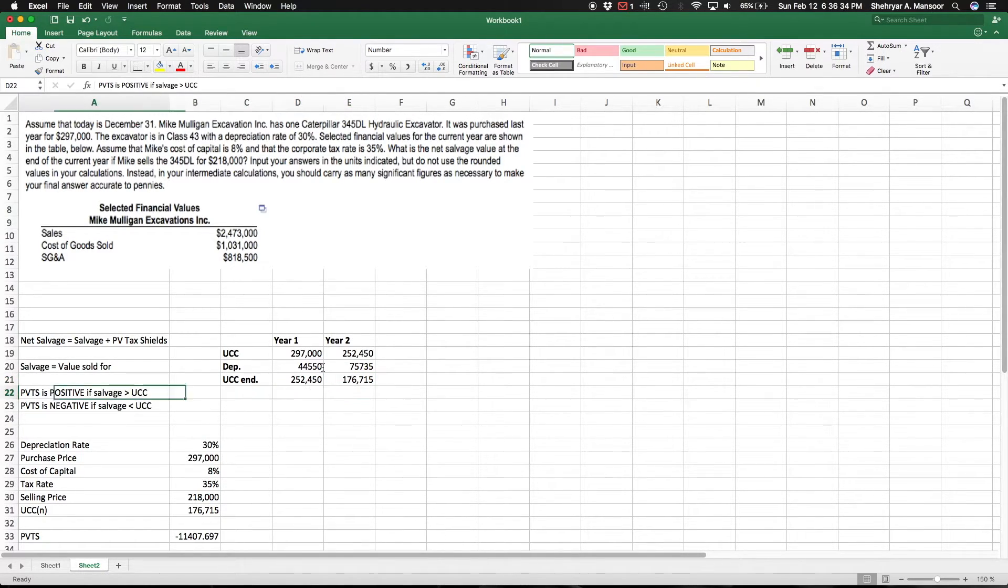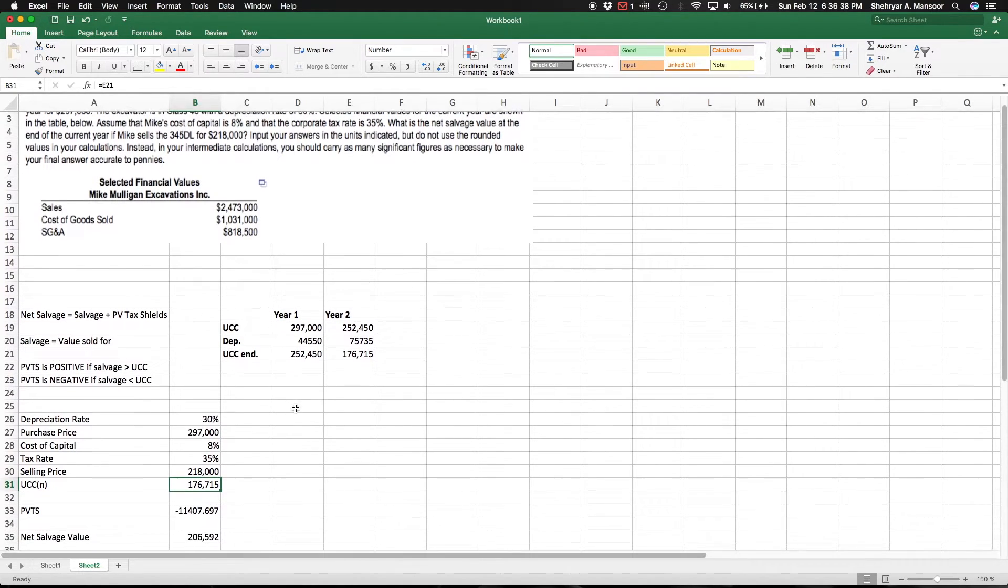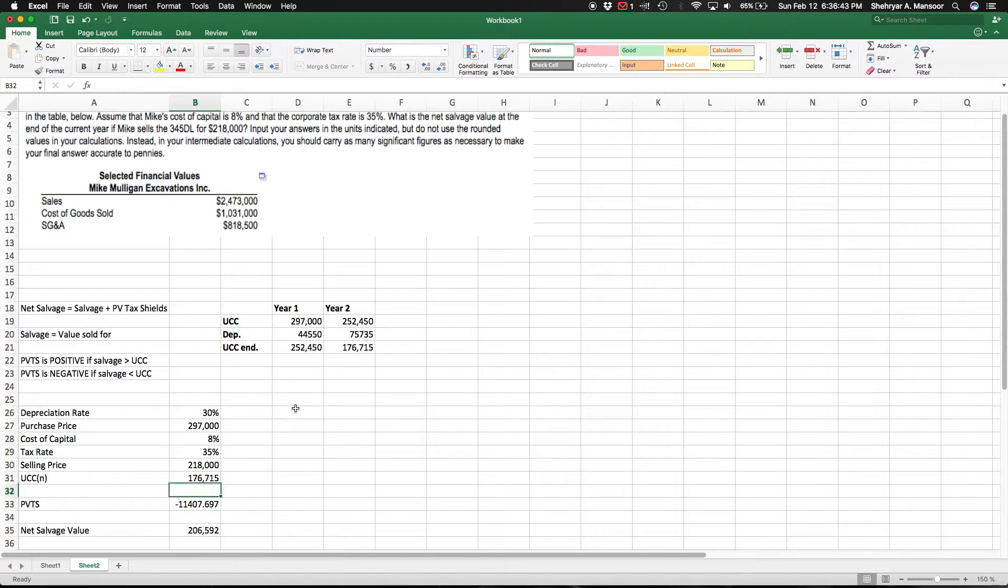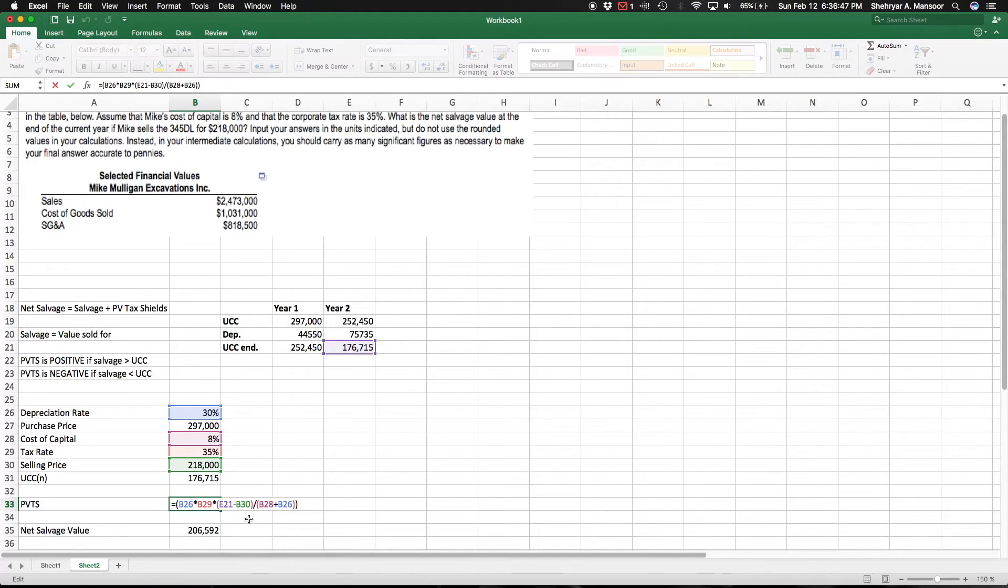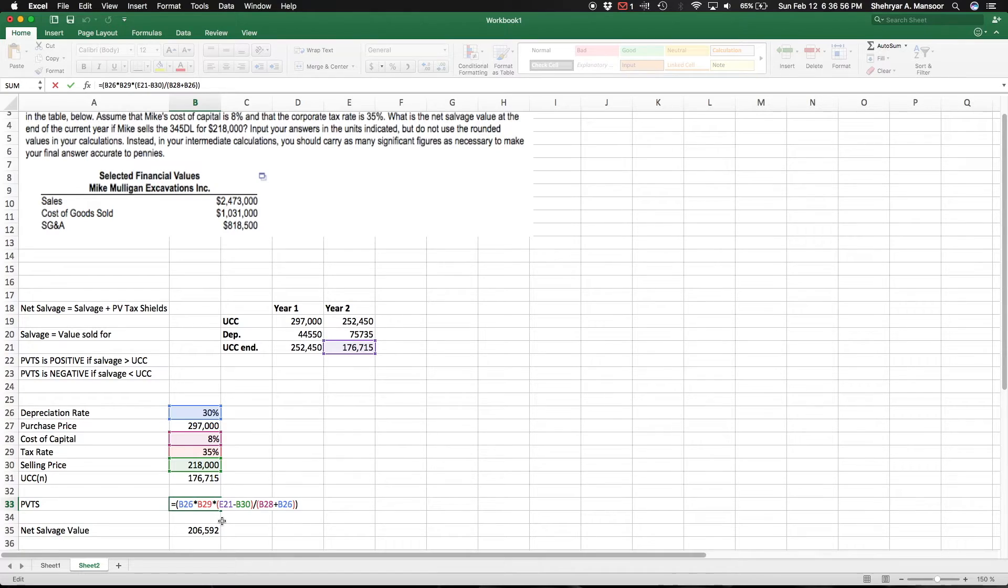All we need to do now is find the present value of the tax shields. I won't bother going over the formula - it's quite simple and I'm sure you guys can dig it up yourself. But basically the calculation here is: you multiply the depreciation rate times the tax rate, and multiply it by the salvage value - so that's the UCC at the ending, subtract the selling price.